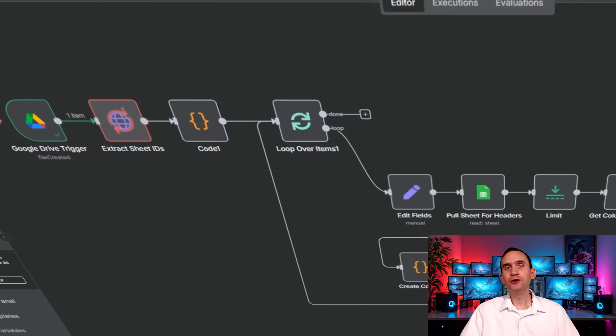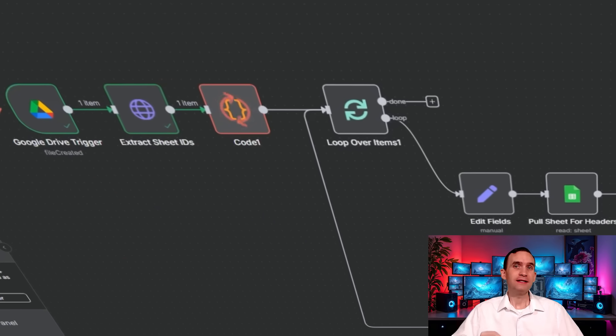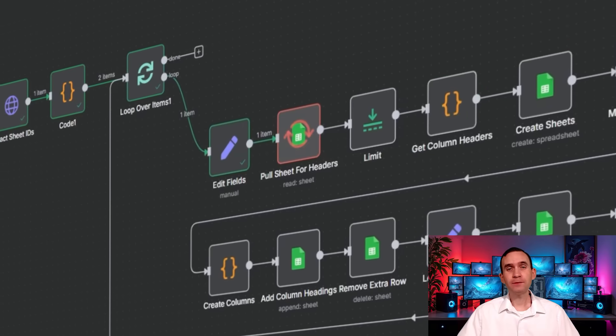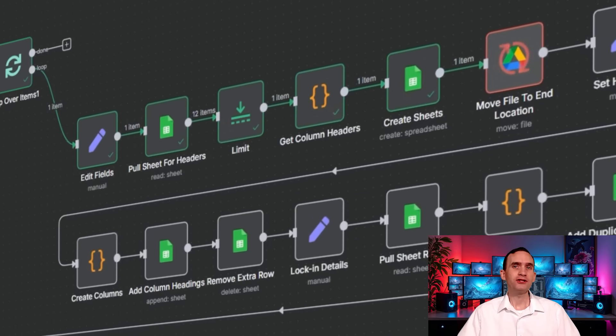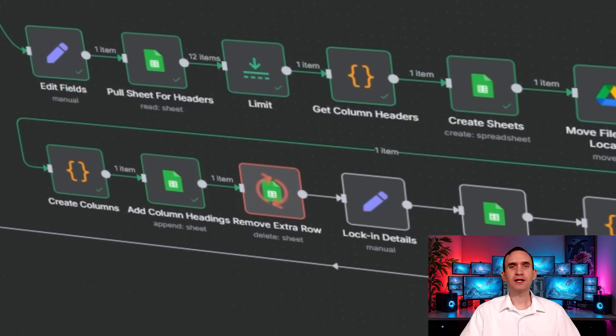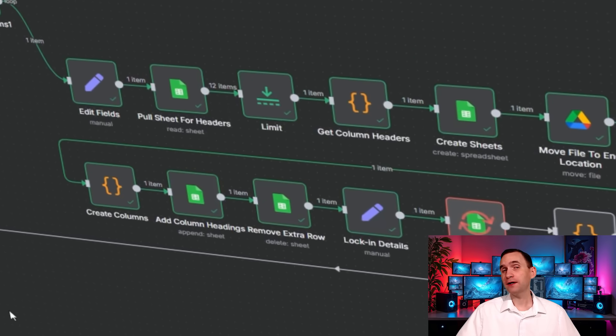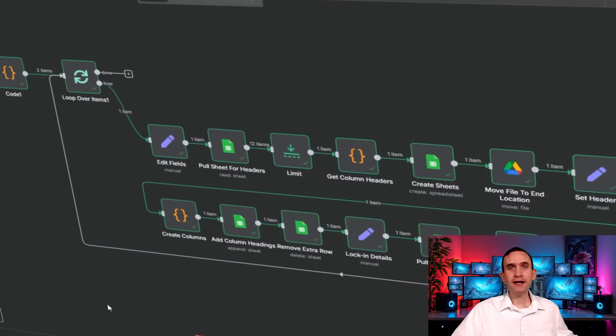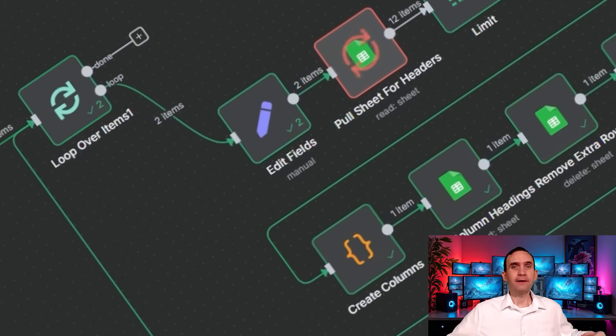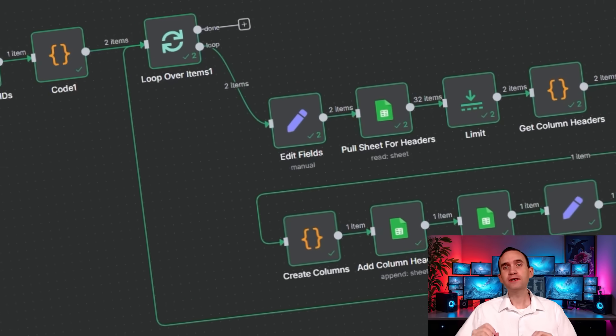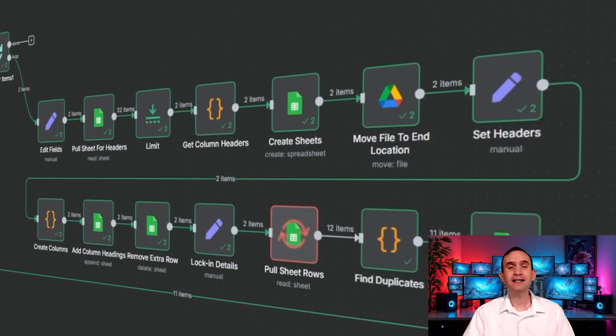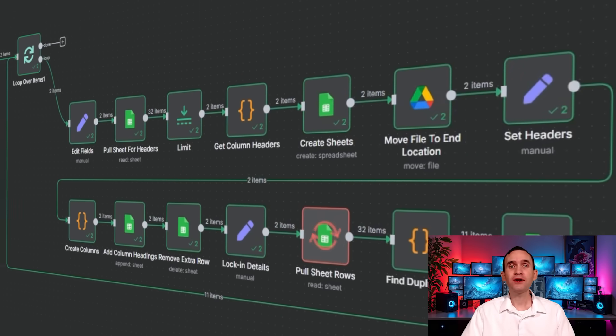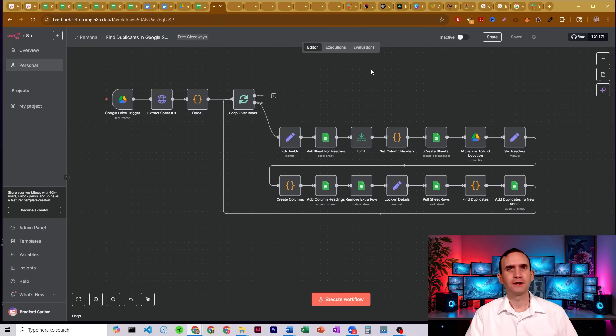With this workflow, you'll be able to quickly find duplicate information in your Google spreadsheets so that you can remove extra clients who are already up there, extra products that you might have. Either way, whatever the use case that you have, this workflow will allow you to find that data quickly so that you can clean up your information.